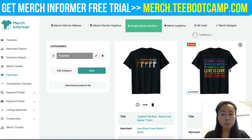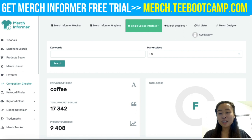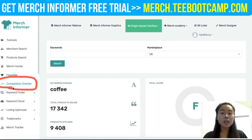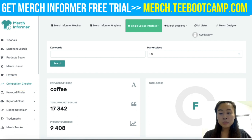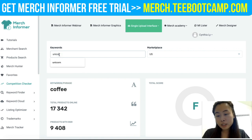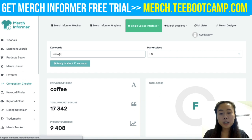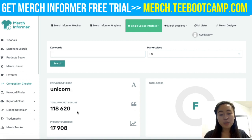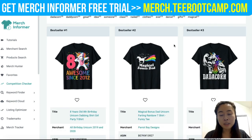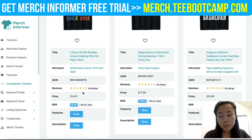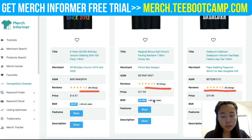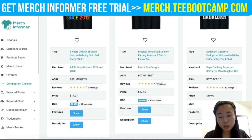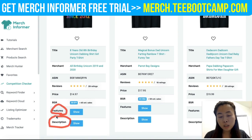The next tool is called the Competition Checker, which I really like because it helps you decide whether it's worth entering a new niche or helps you research your current one. I'll type in 'unicorn' as an example — Merch Informer will give me data on total products currently within that niche, plus the best sellers on Amazon, including their titles, ratings, pricing, and feature descriptions.